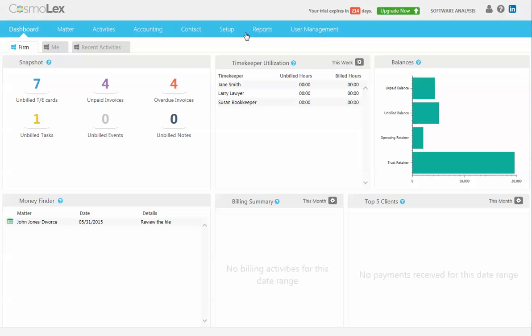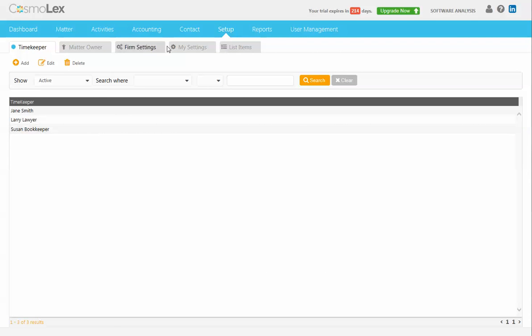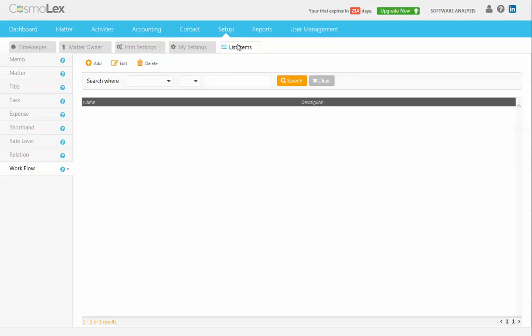Let's go ahead and create a simple workflow to track a hearing date. To access the workflow area, click on Setup, List Items, and Workflow.